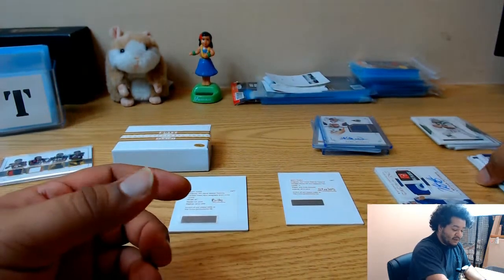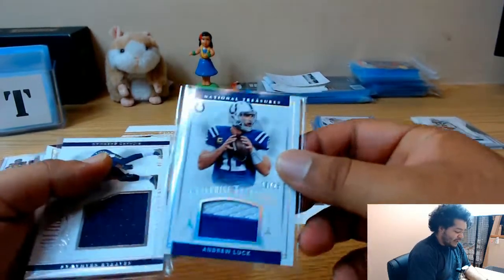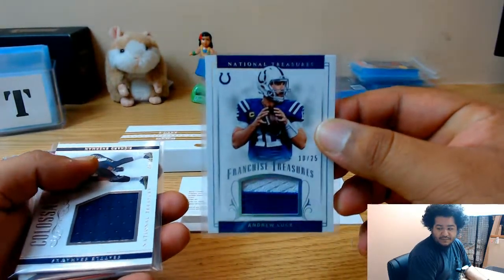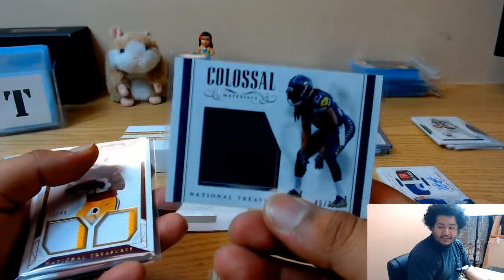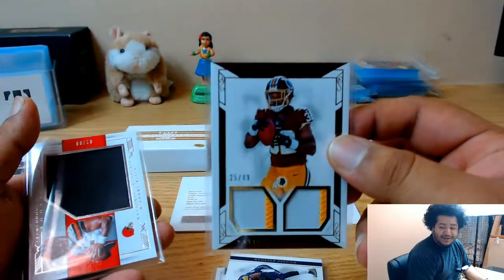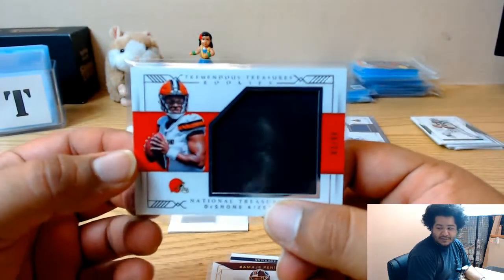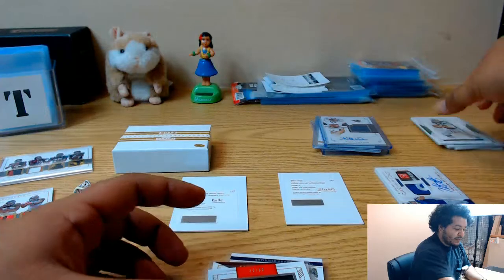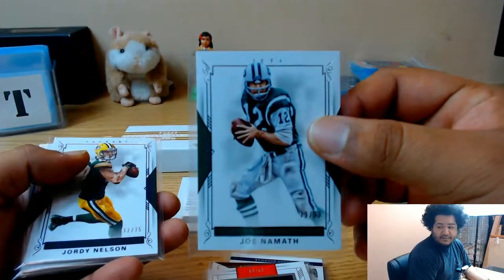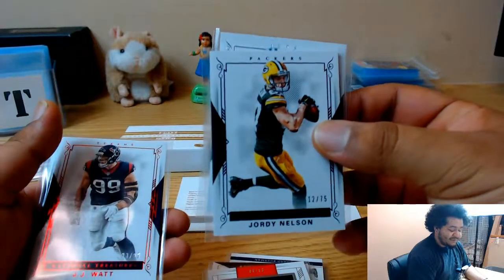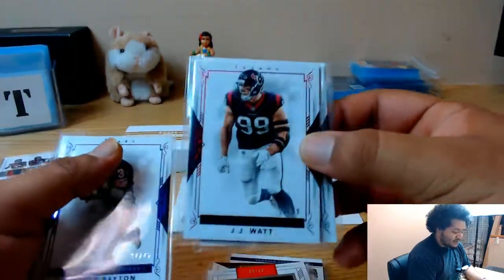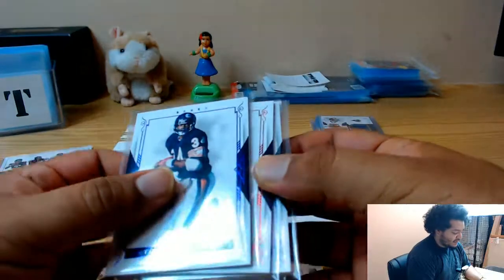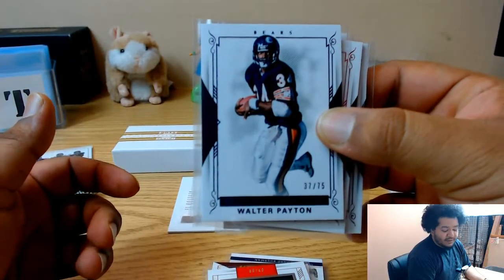I mean I guess I might as well just show everything, why not. We also had Andrew Luck to 25, Richard Sherman to 99, Samaje Perine to 49, and Deshawn Kaiser to 99. Joe Namath to 99 base card, Jordy Nelson to 75 base card, and a J.J. Watt to 99 base card, not to mention a Walter Payton to 75 base card for the Bears.